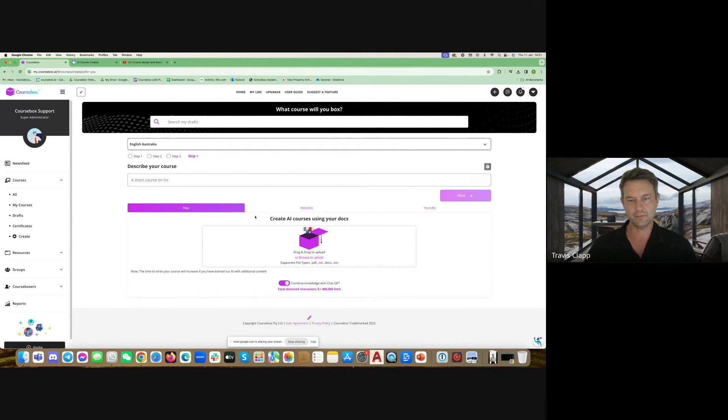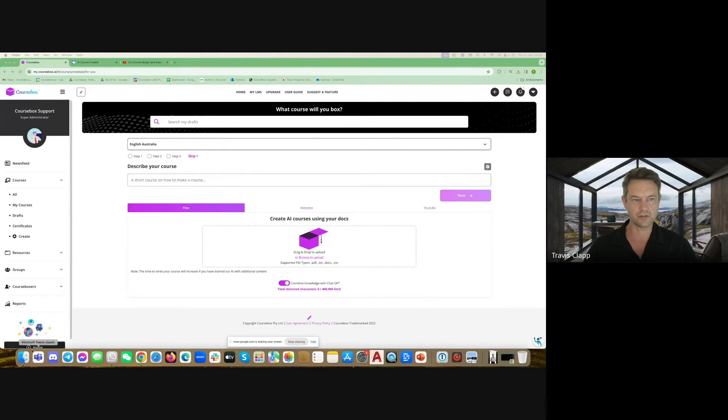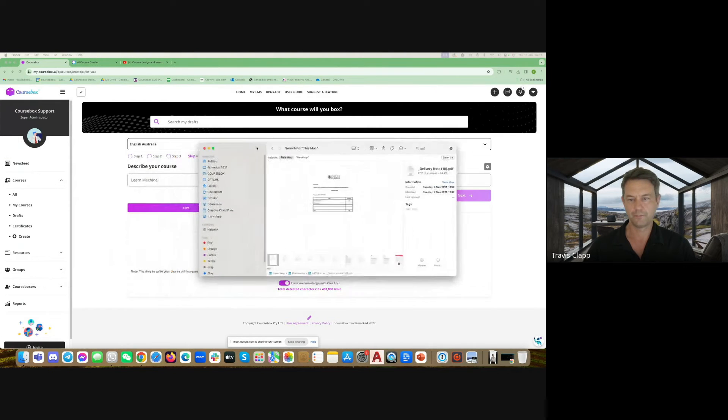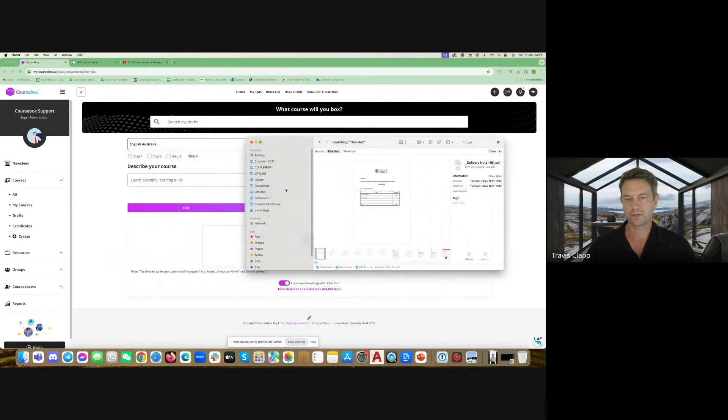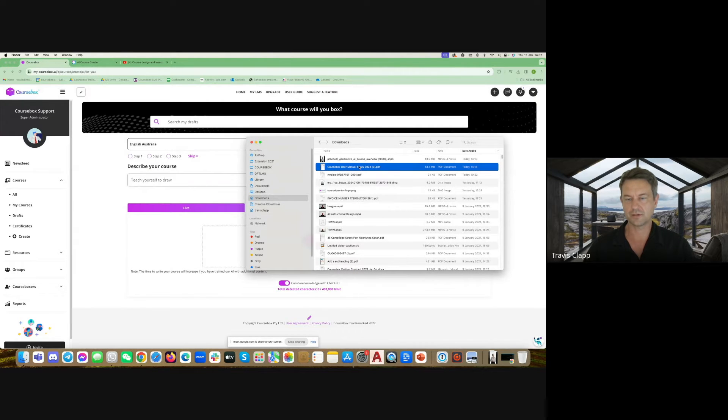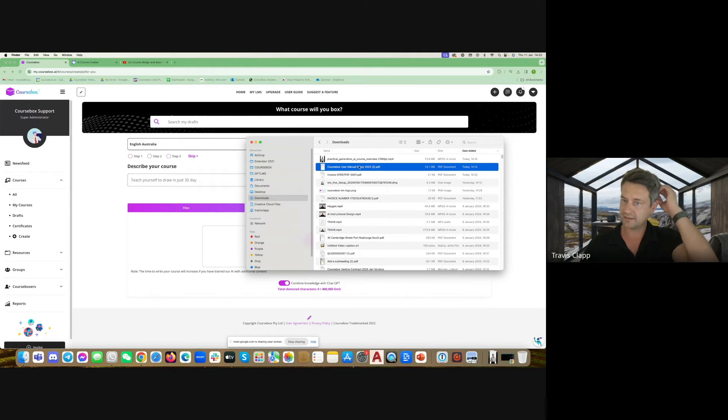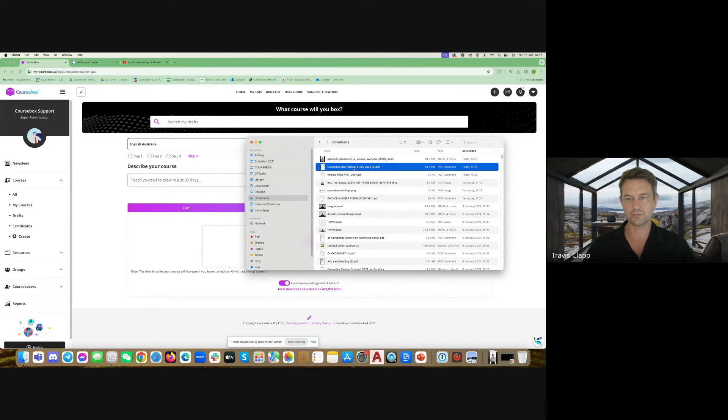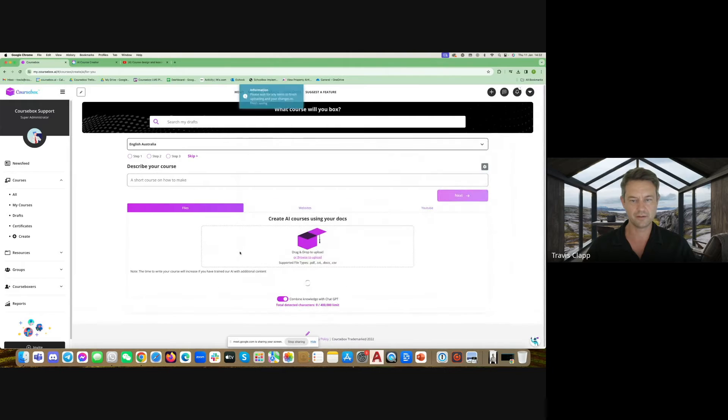Down at the bottom you can drag and drop existing content that you might have. In this case I'm going to train our AI using the Coursebox user manual as a PDF.